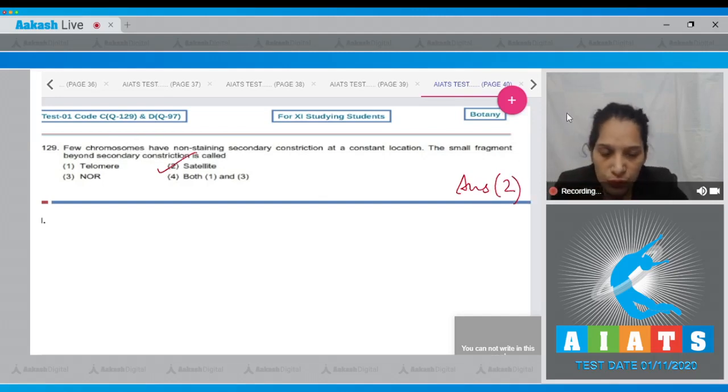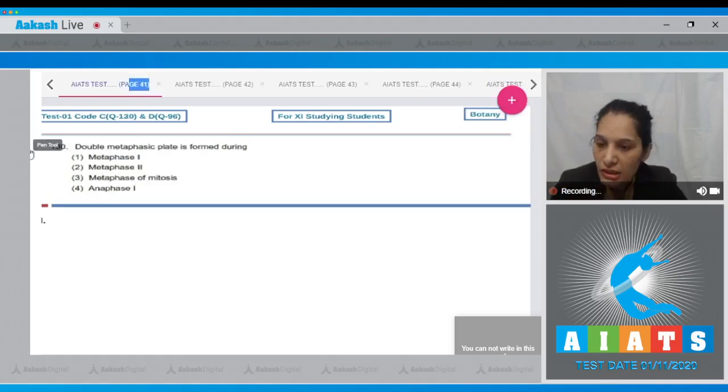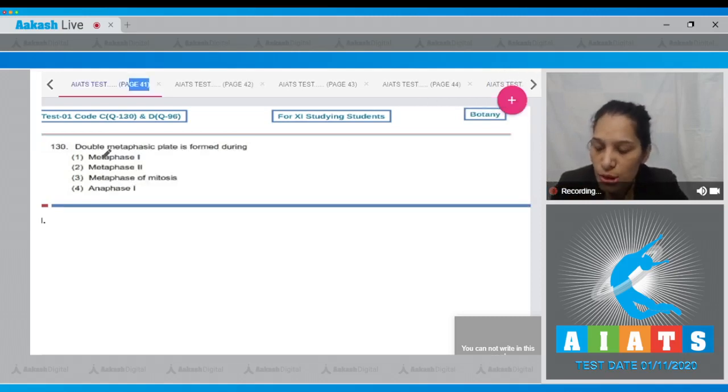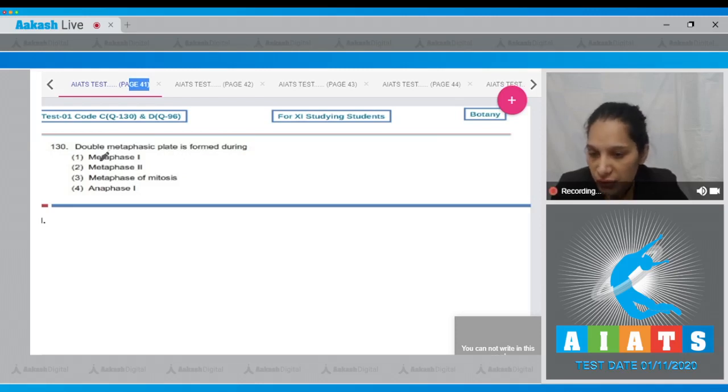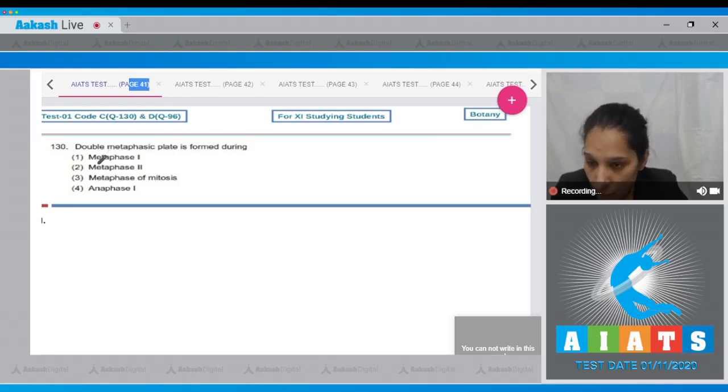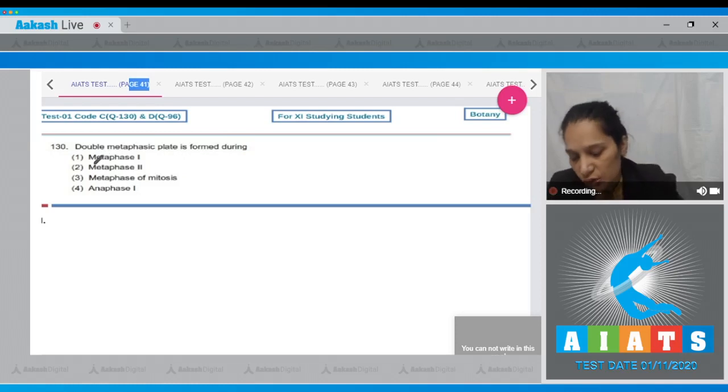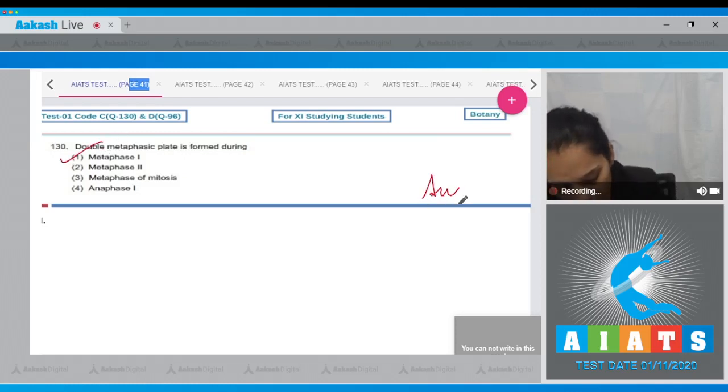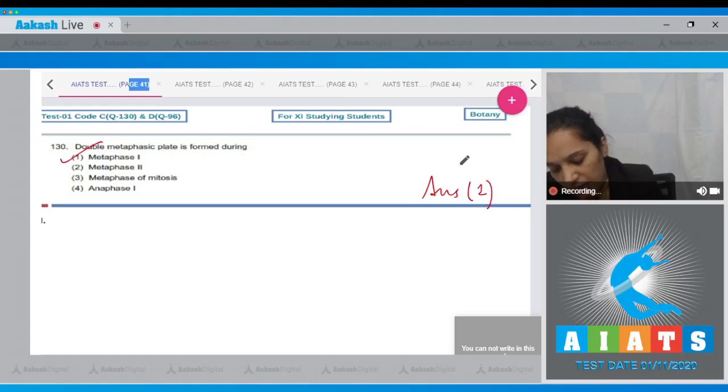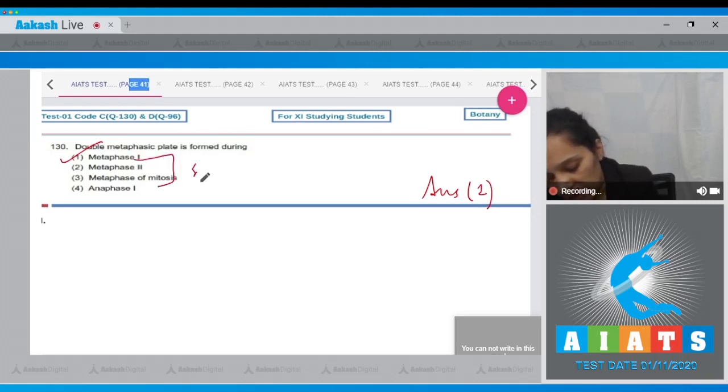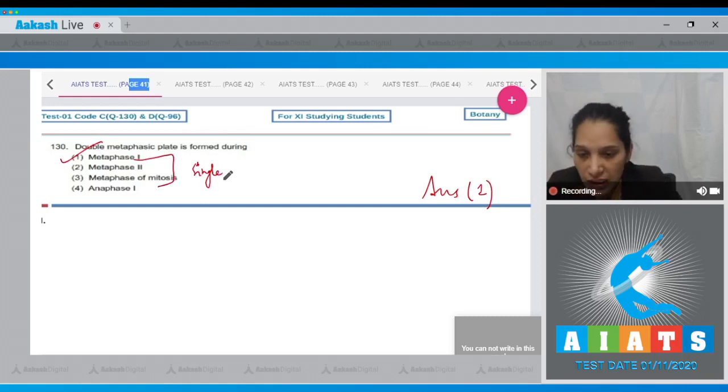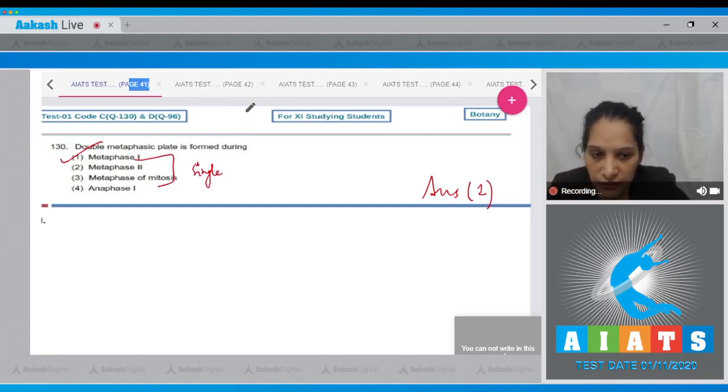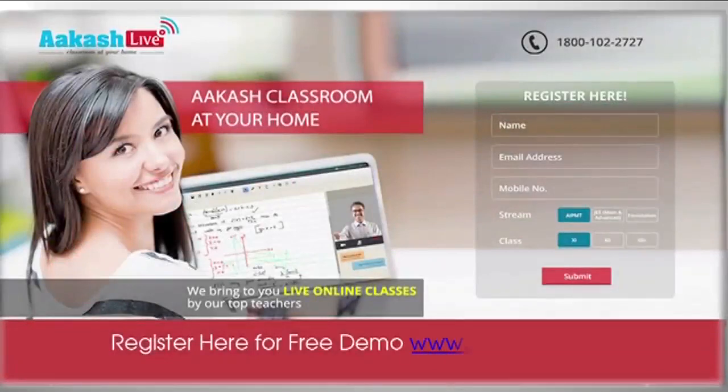Let's move to the next question. Question number 130: Double metaphasic plate is formed during... Double metaphasic plate is formed during metaphase one. So the correct option for the given question is option number one. In metaphase two and the metaphase of mitosis, there is a single metaphase plate.